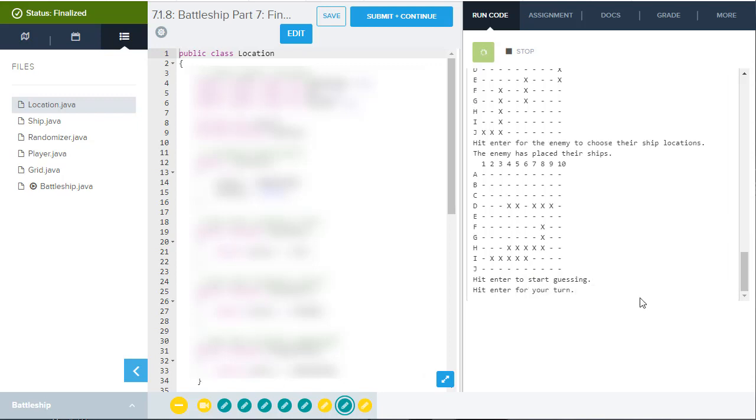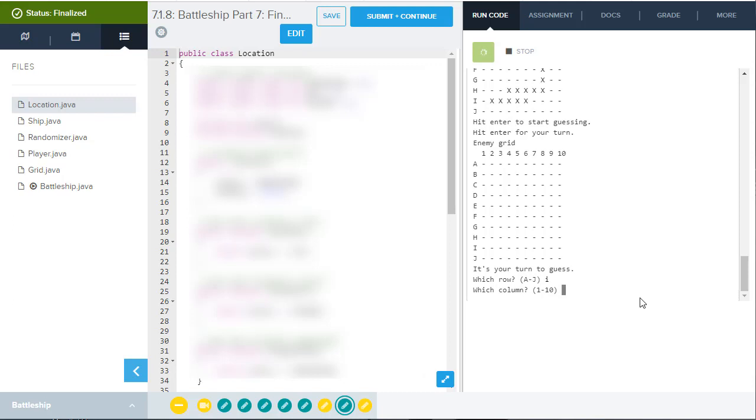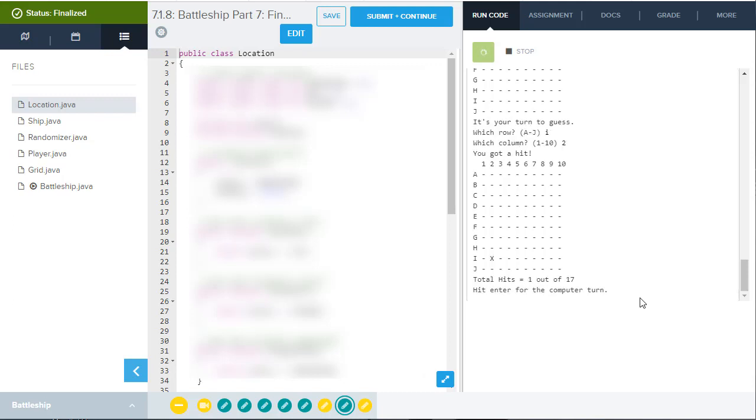Then hit enter to start guessing. And it's my turn. And so I can start guessing. Now, I obviously saw where those ships were. So I might want to go like I two, and that would have been a hit because I saw there was a ship there. And now you can see I've gotten one hit out of 17. So if you count all the different spots together of all the ships, there's 17 locations on the grid that can contain a ship.